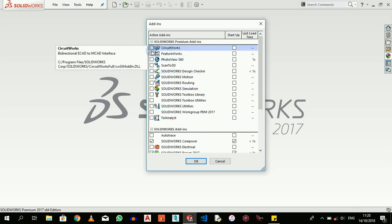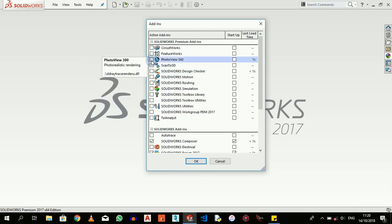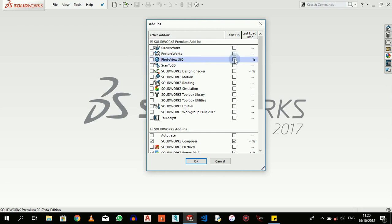Or you just activate them on the go when you need them. So like now if I click on this, it means I need it right now even though I don't want it to be activated when I start the software.